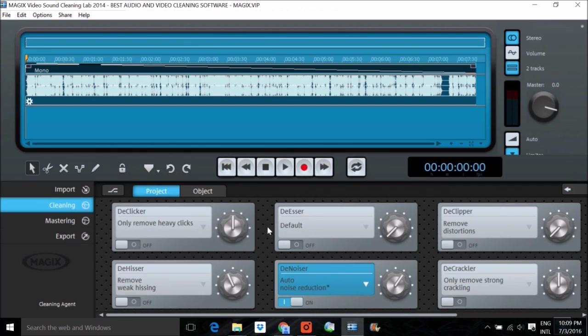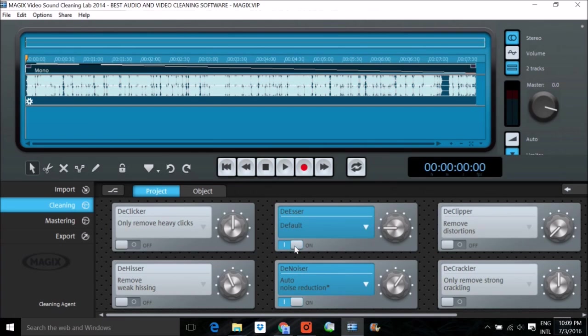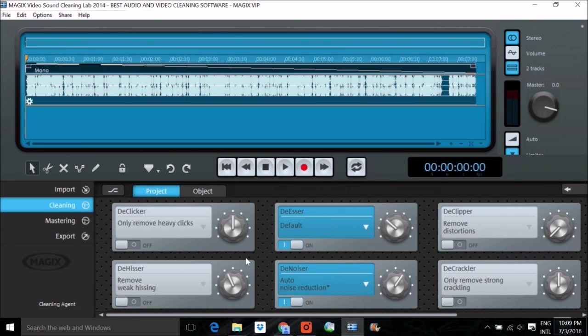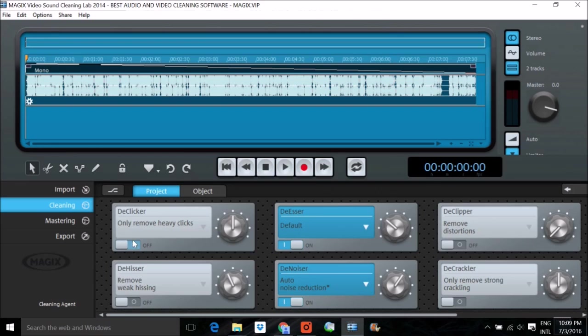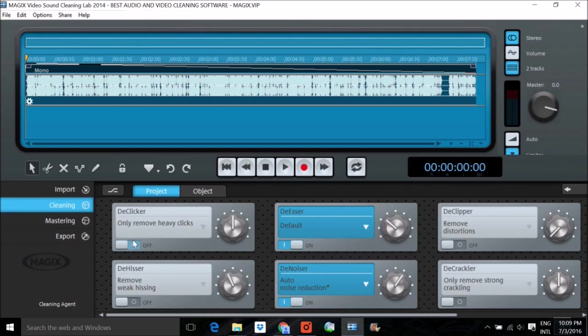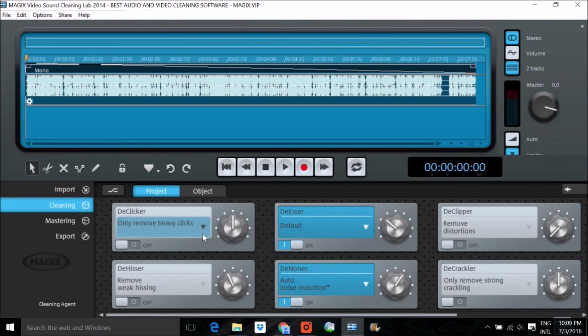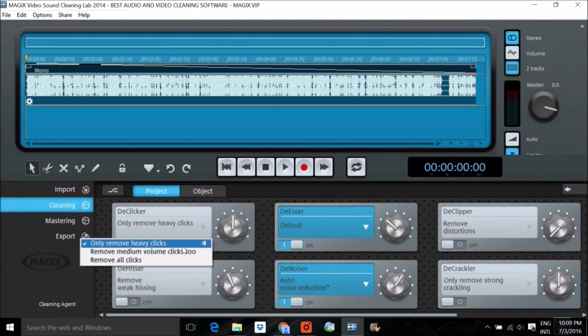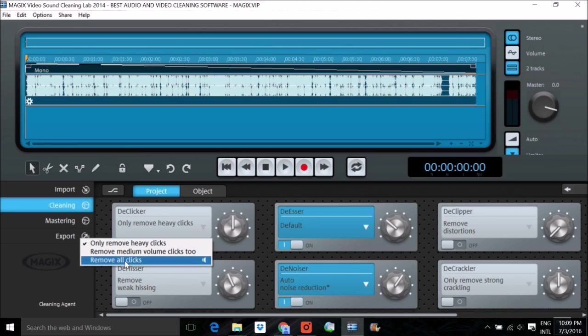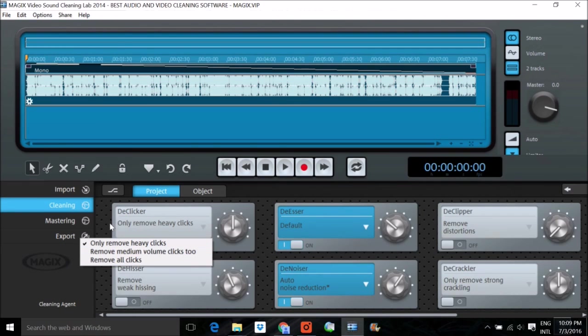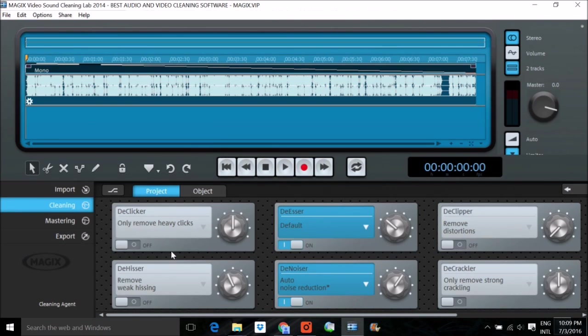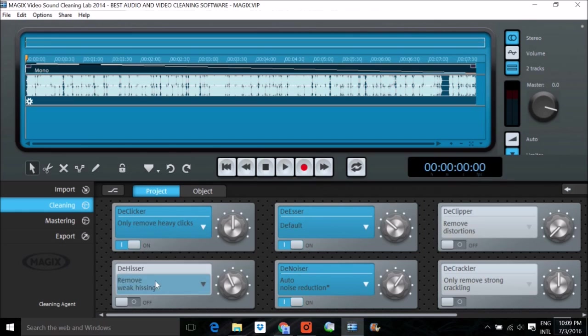If you're working on a laptop or desktop, some people use a mouse on laptop as I am using. So there will be a lot of click sound. You can remove this click. There are various options. You can remove all clicks, or you can only remove heavy clicks. This is also an option.